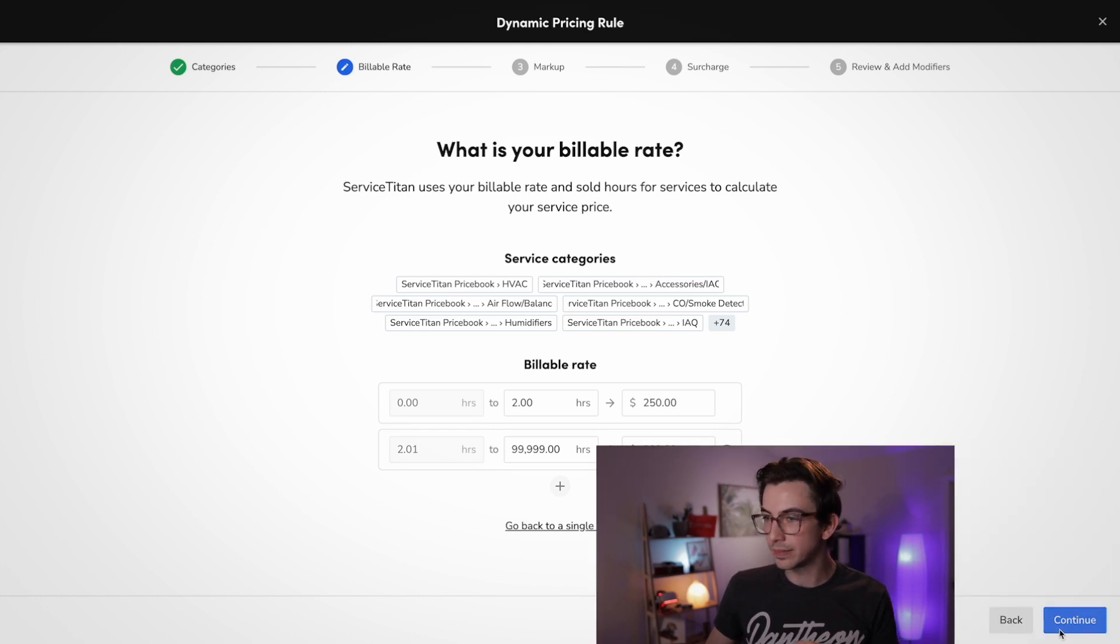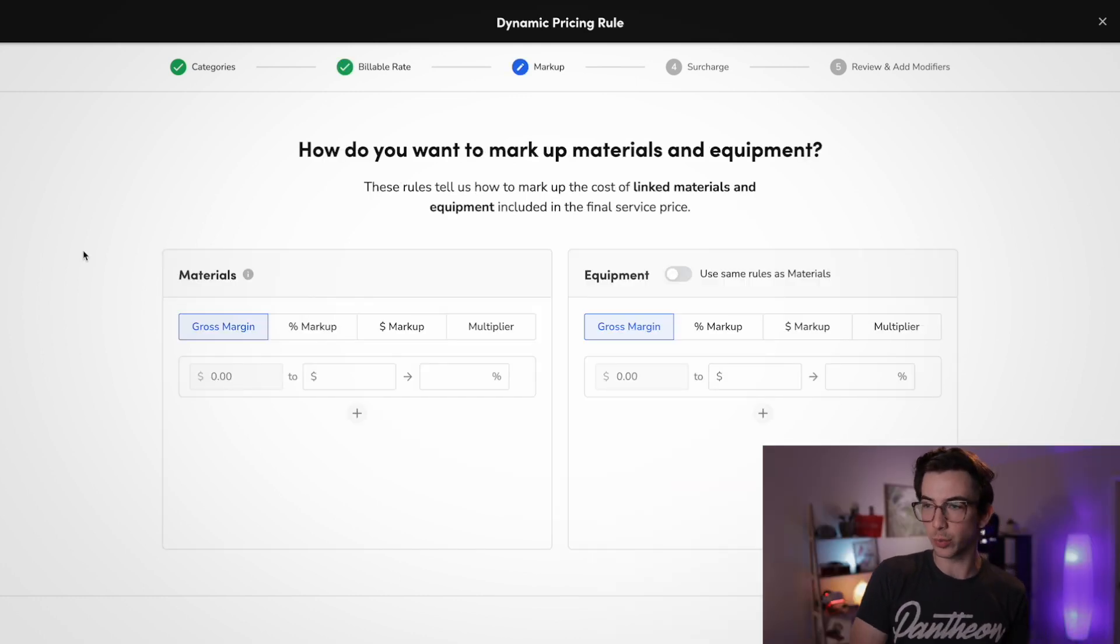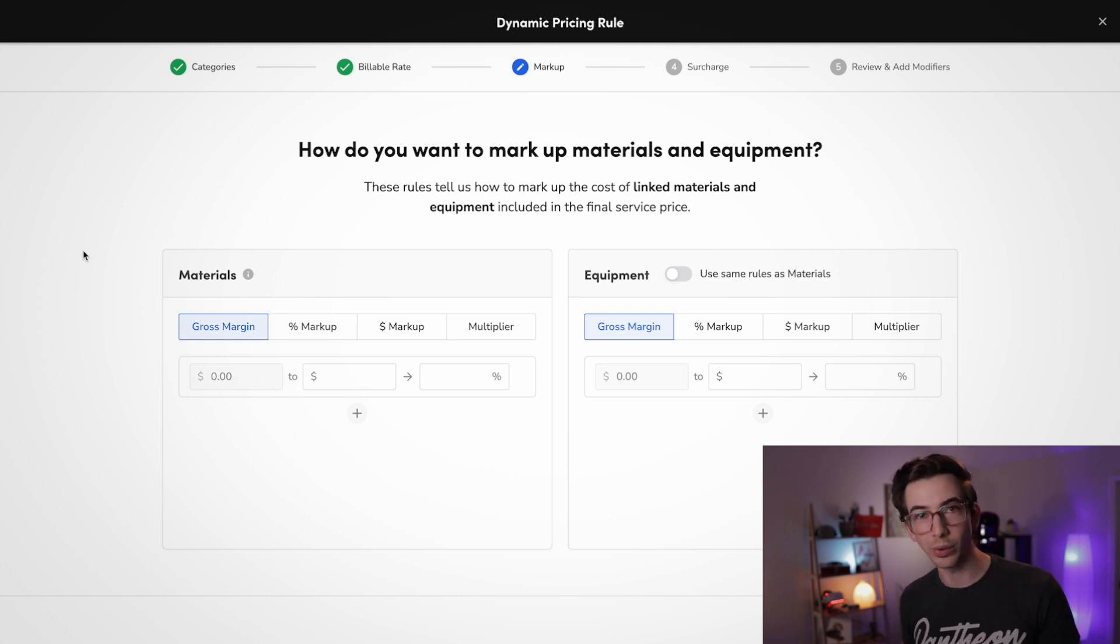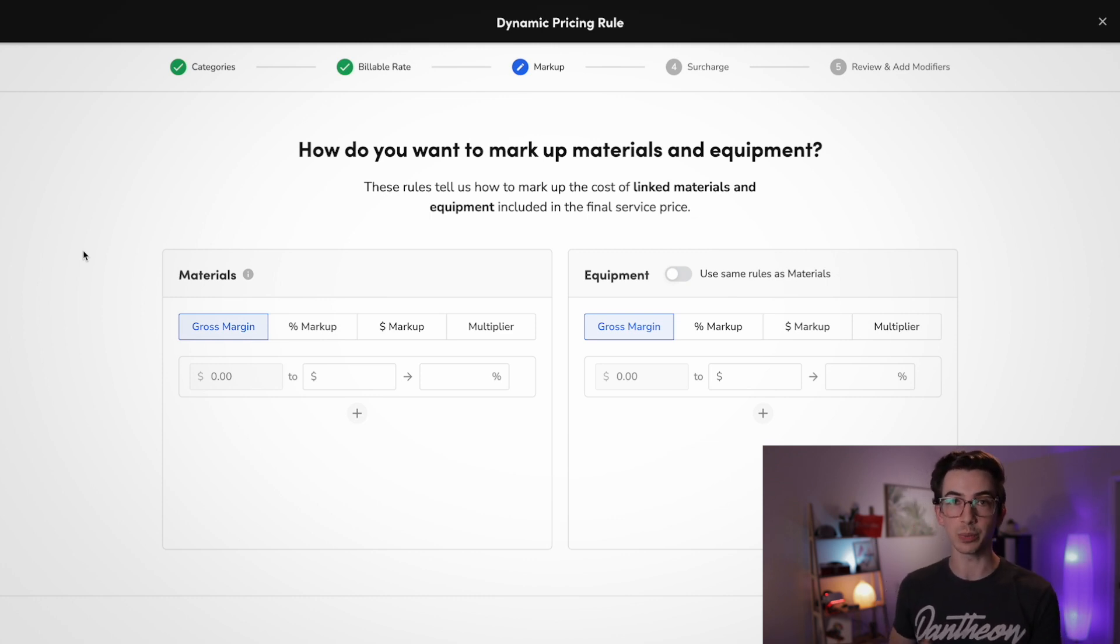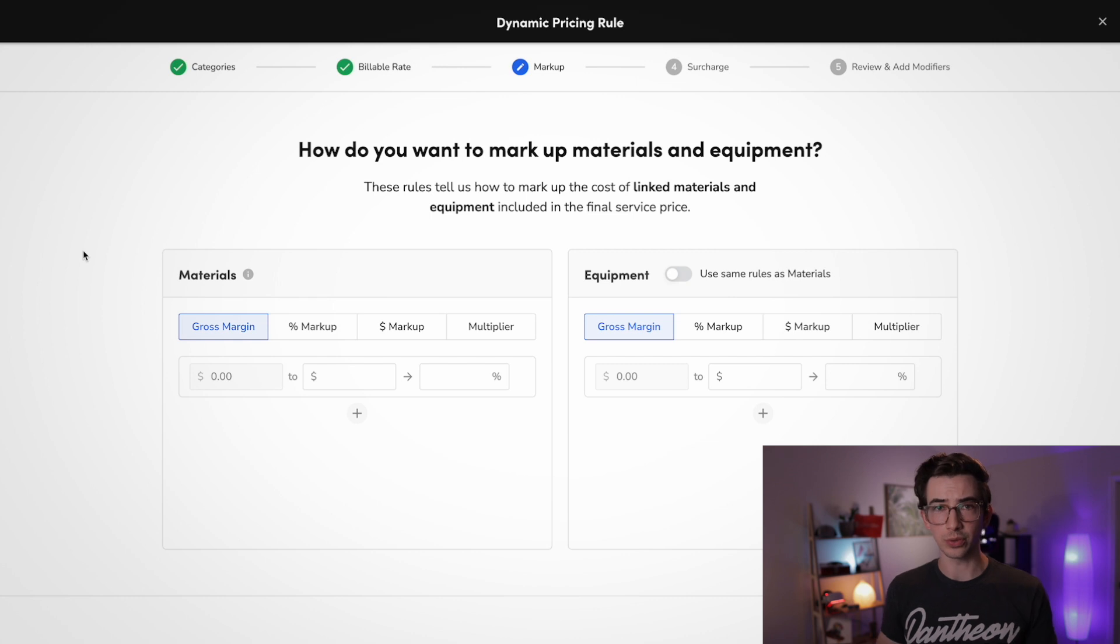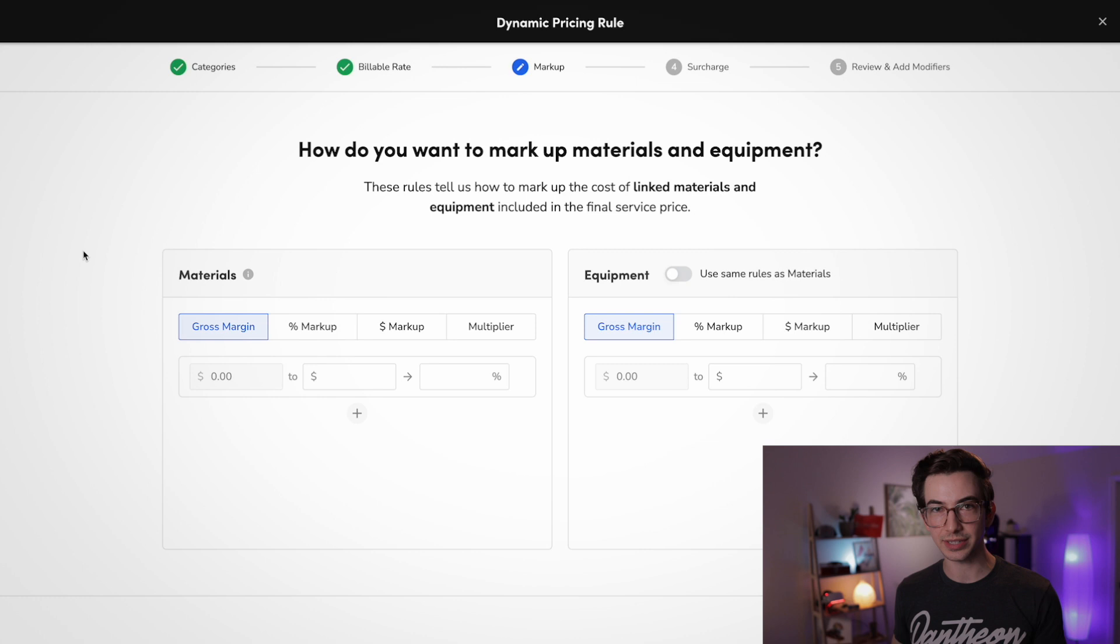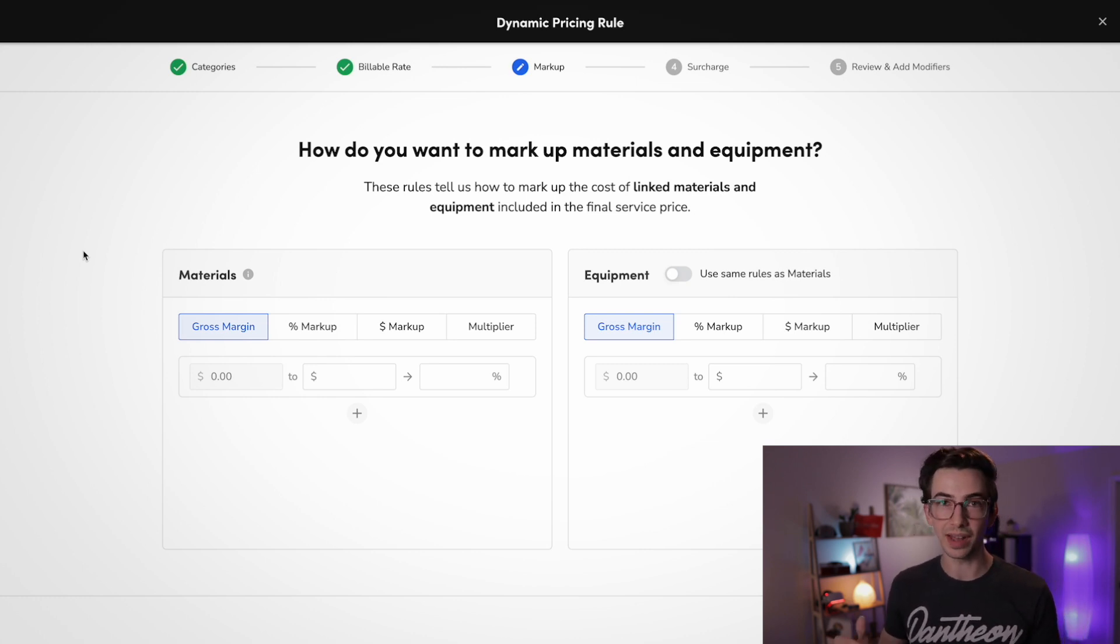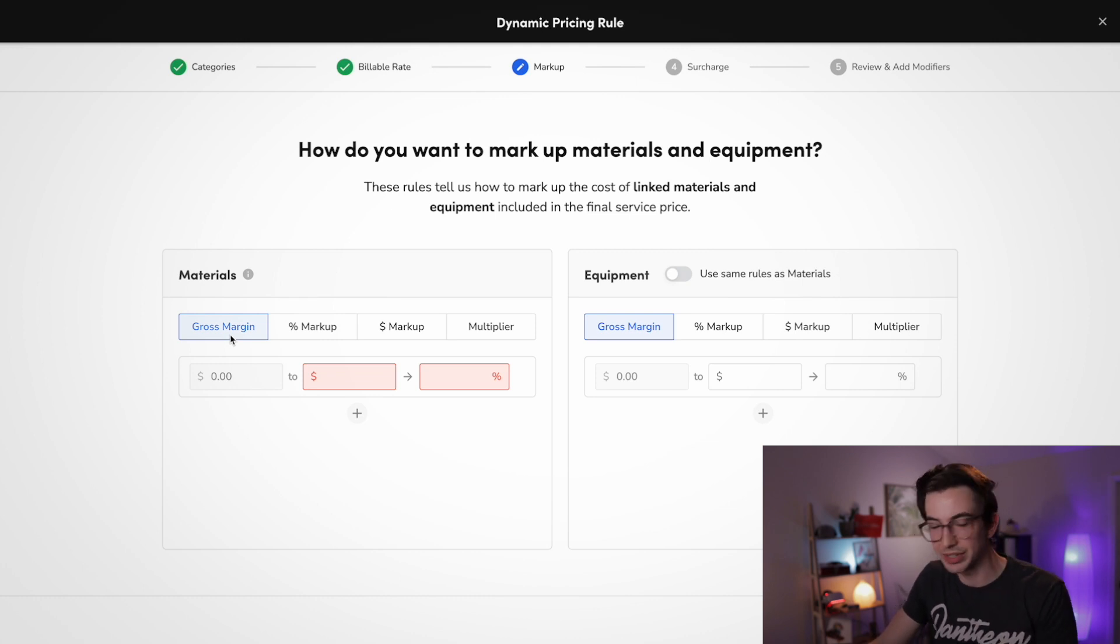Okay. So moving on now, we're going to hit continue. And here we're able to set our markup rules for our materials and/or equipment. So in the Service Titan price book, you have services, which are usually what you're selling if you have flat rate pricing, but then you can tie materials and equipment to those services. So those are the actual parts and/or pieces of equipment that go into completing that service. And here is where we're going to set up our rules for how we want those marked up.